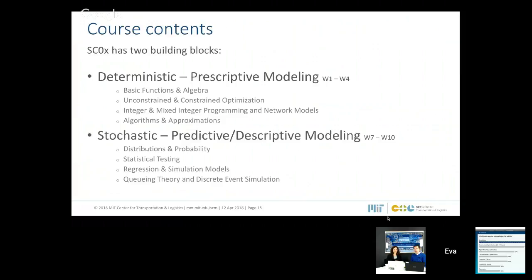The deterministic part covers the first four weeks. Week one starts with basic functions and algebra to build a mathematical baseline. Then we discuss unconstrained optimization — very important for inventory decisions like how much to order. We then move to constrained optimization — powerful tools like linear programming for scheduling production decisions — and mixed integer programming, which is important for decisions like where to place warehouses. We also discuss algorithms and approximations that make it easier to solve these problems in practice, giving us a toolbox that is actually applicable.